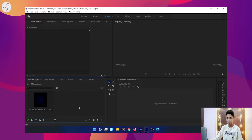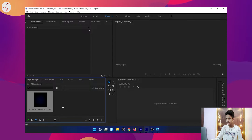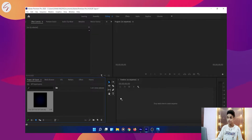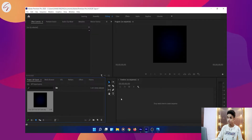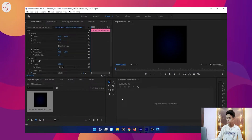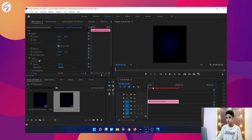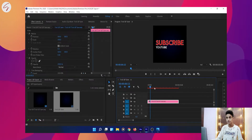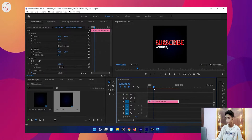Once your file appears here, you will have to click on it and drag it onto the timeline to make a new sequence. As you can see, a new sequence is created and our GIF is working here.